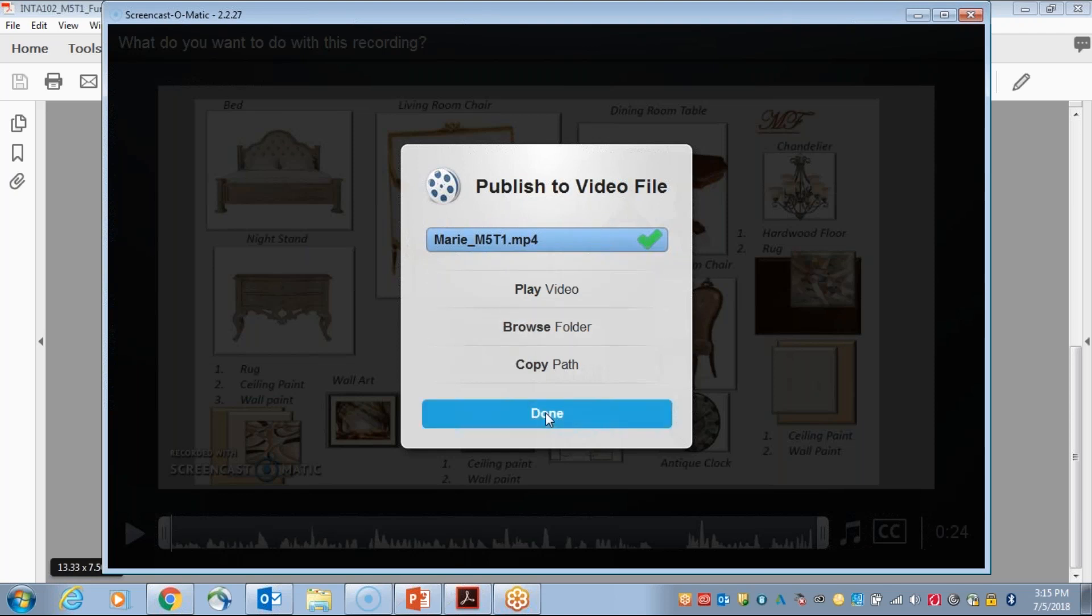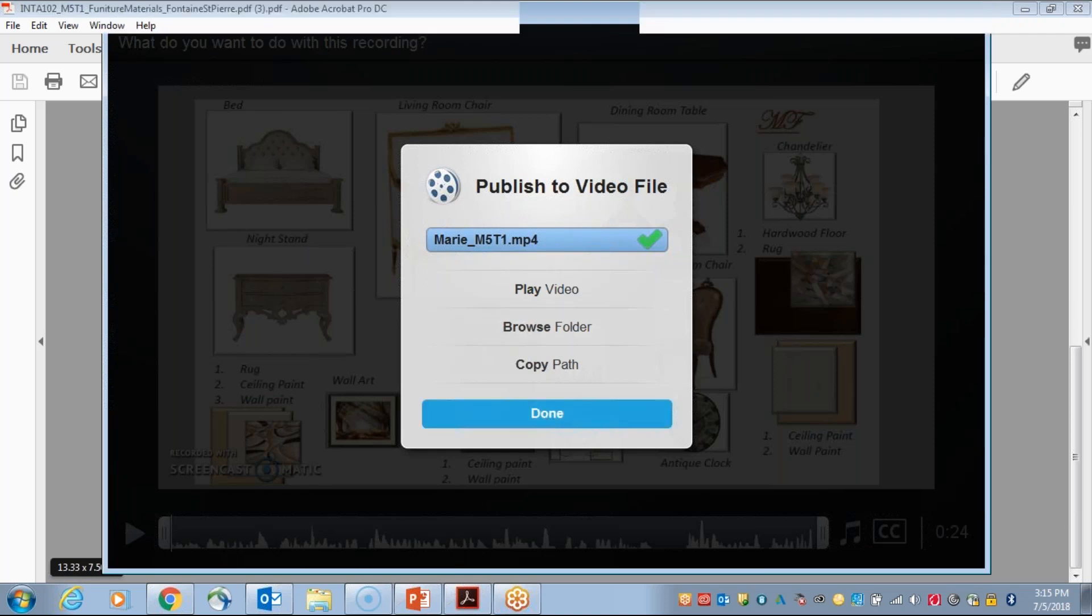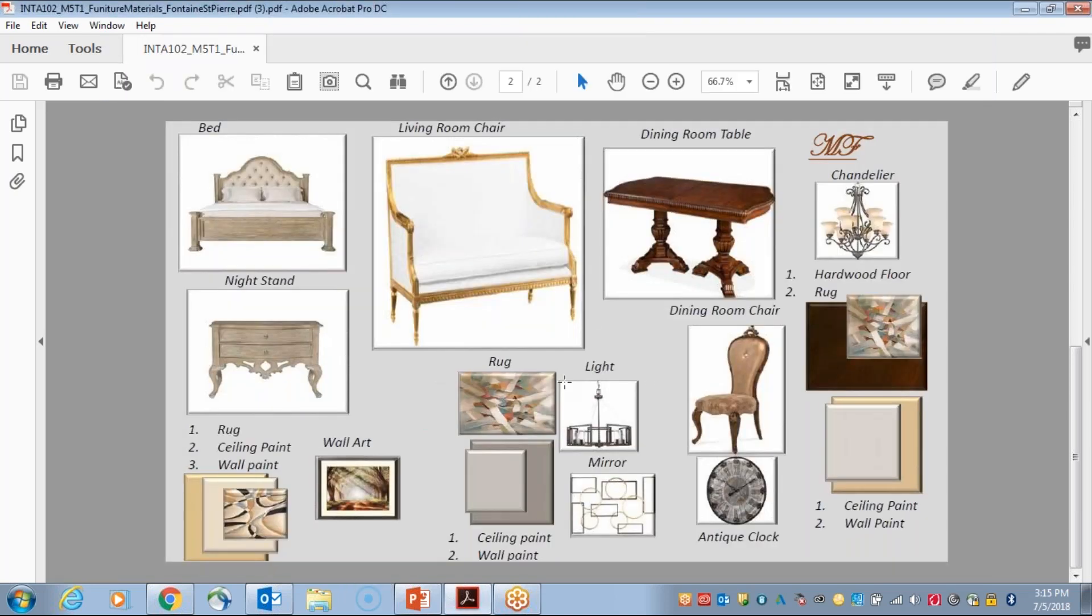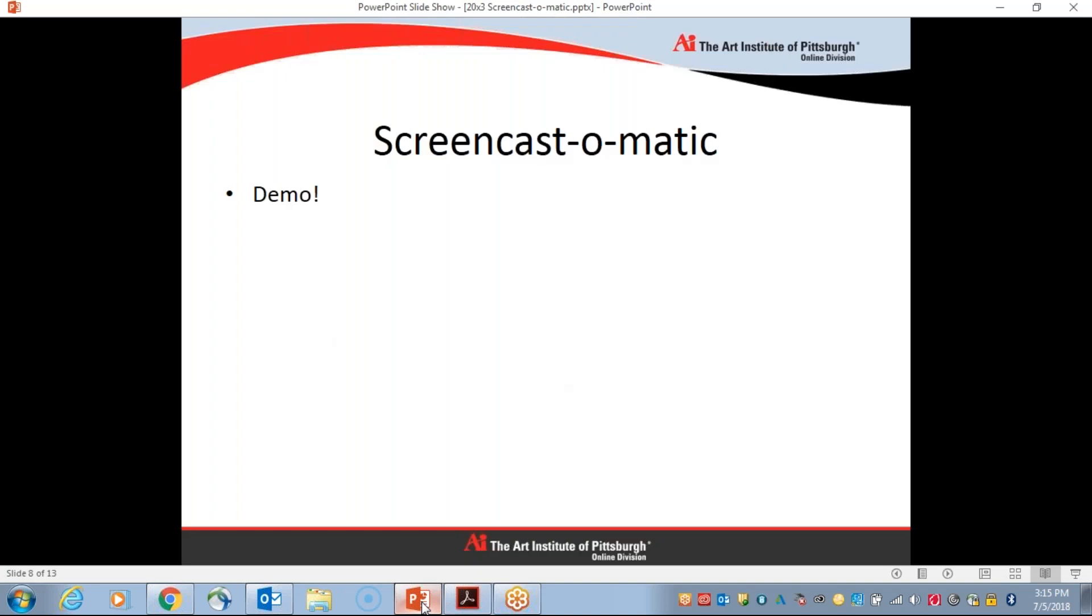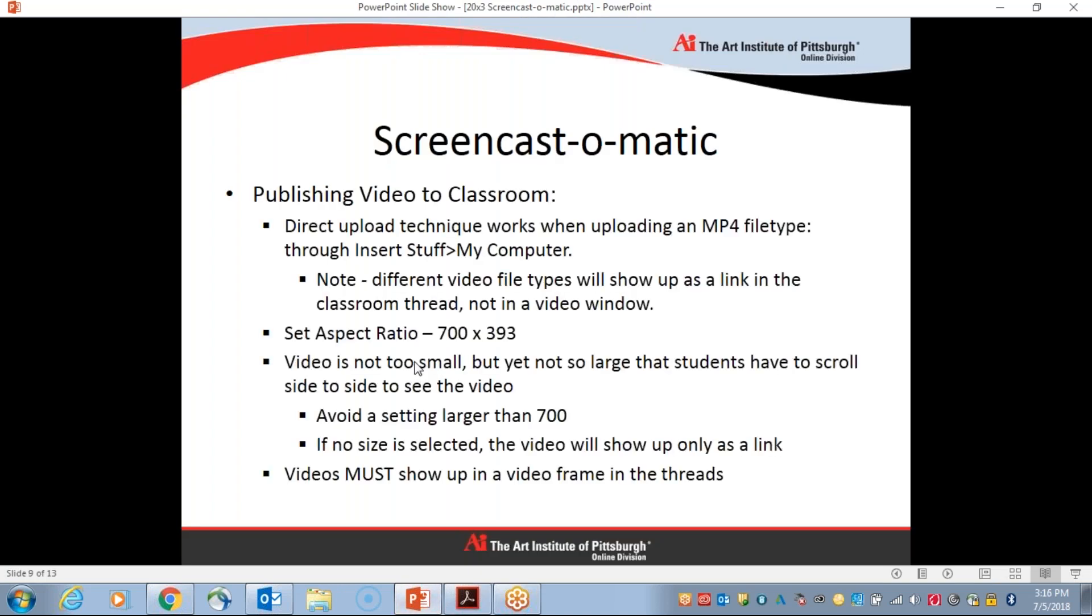And it will show you when it's done with a green checkmark. Okay. So after this, I would simply click on Done. And then my file was saved to the desktop. So the next step in the workflow would be to get the video into the classroom. And we can directly upload this video to the classroom because it's an MP4 file through insert stuff. And I'll show you how to do that here. I just want you to note that if you are trying to upload files with different extensions or different file types, they're going to show up as a link in the classroom instead of a video. And we want to avoid that.